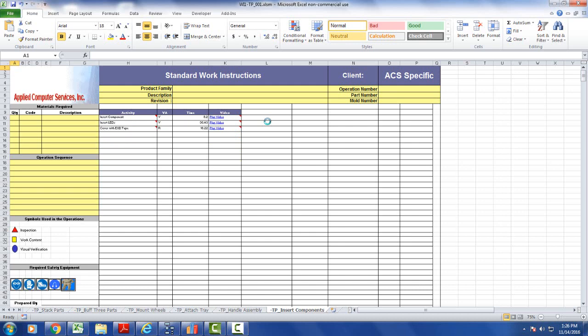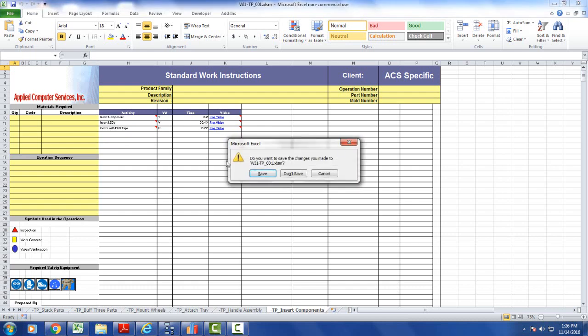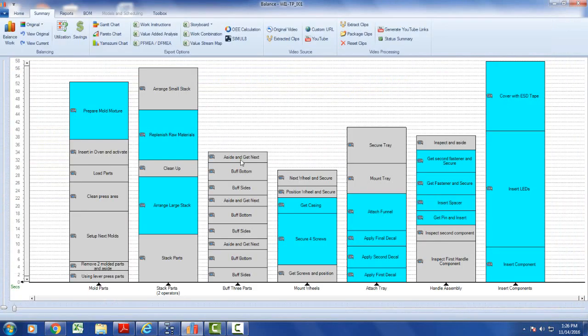Since we've already got them loaded in TimerPro, we can go ahead and do that here. So we close this here. Obviously there's nothing in there to do that.